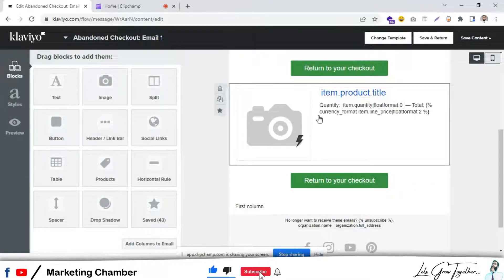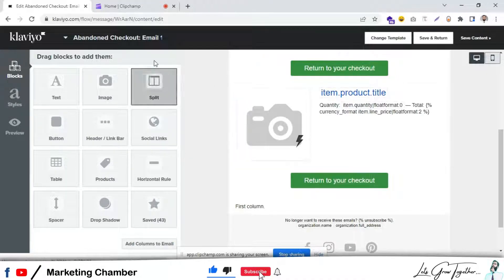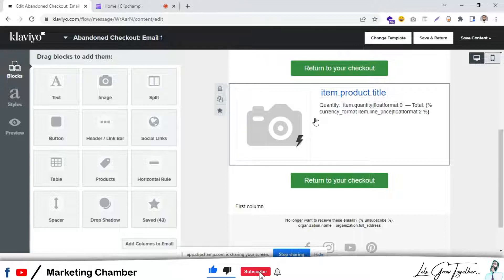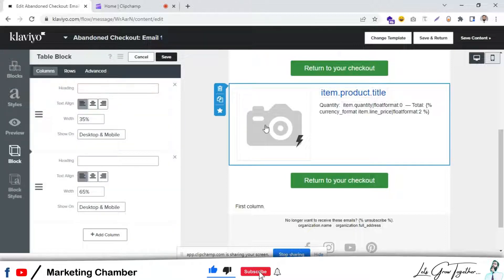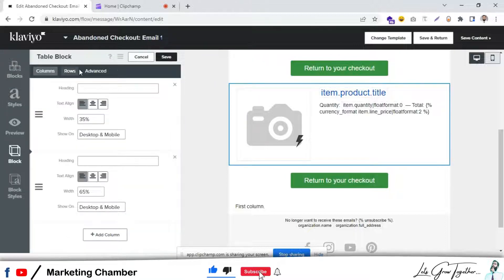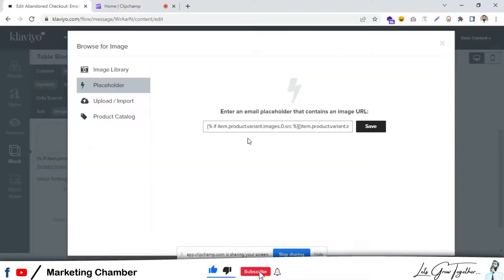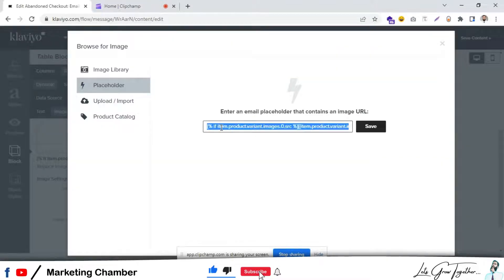What is the next? Again, we have to go back to the table block. Let's click on it. Go to the rows and go to the column and click on replace image and copy all this text.